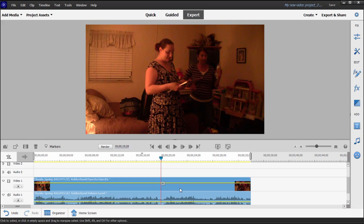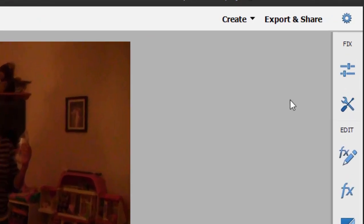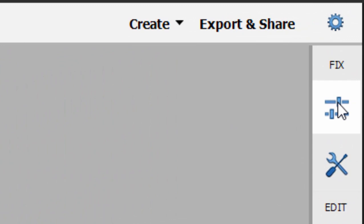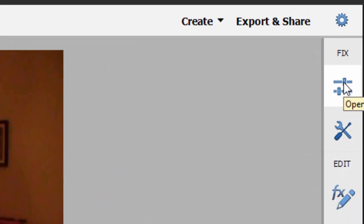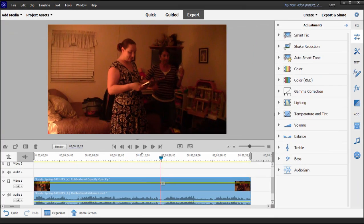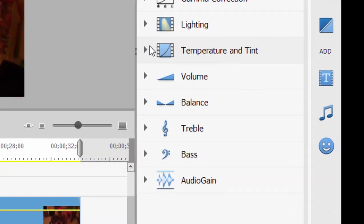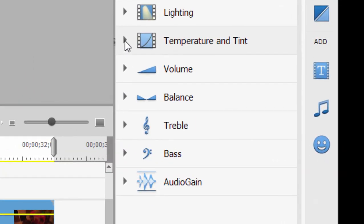So with the clip selected on my timeline, and you do have to have a clip selected on your timeline in order to use adjustments, I'm going to the toolbar on the right and at the very top I'm selecting adjustments. Generally when I'm dealing with a problem with color temperature, I go down here to temperature and tint and I make my adjustments there.